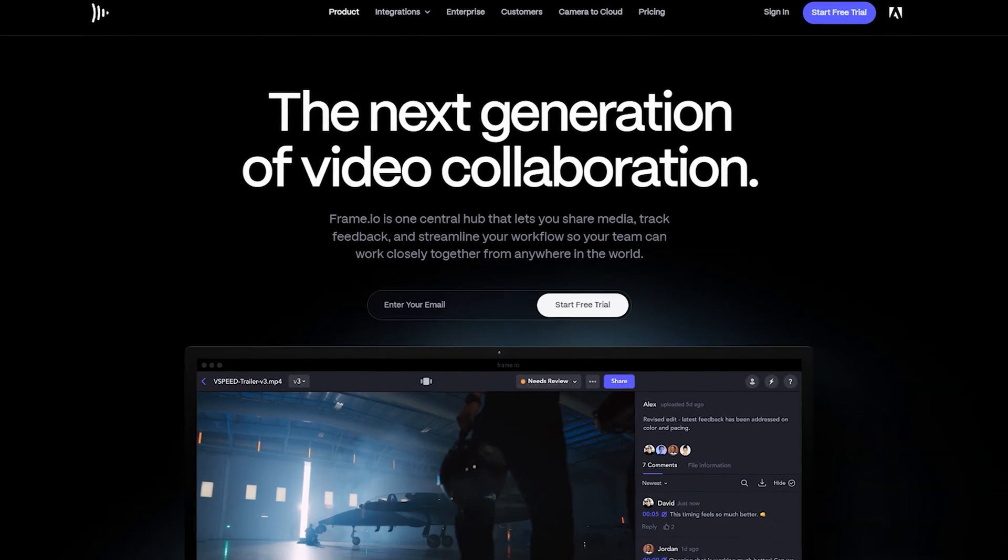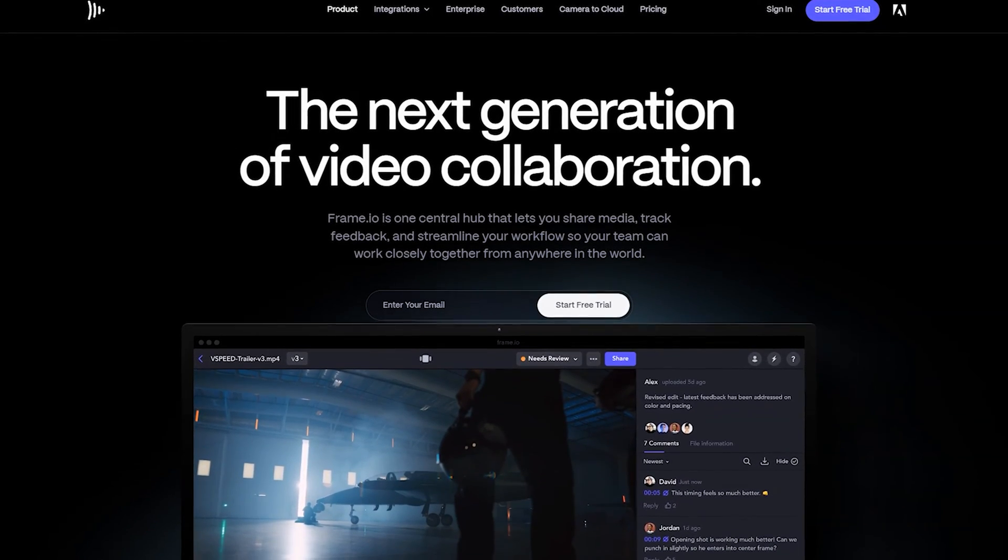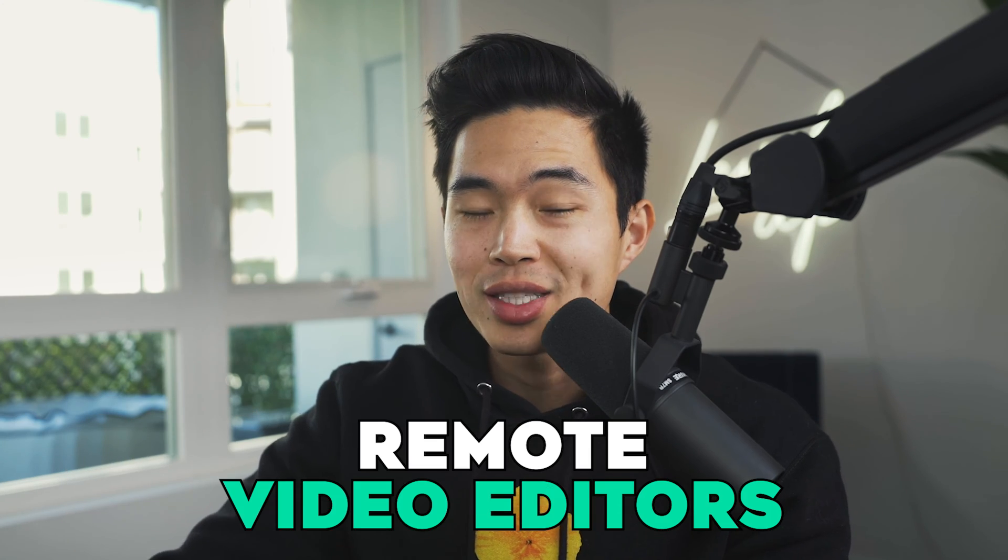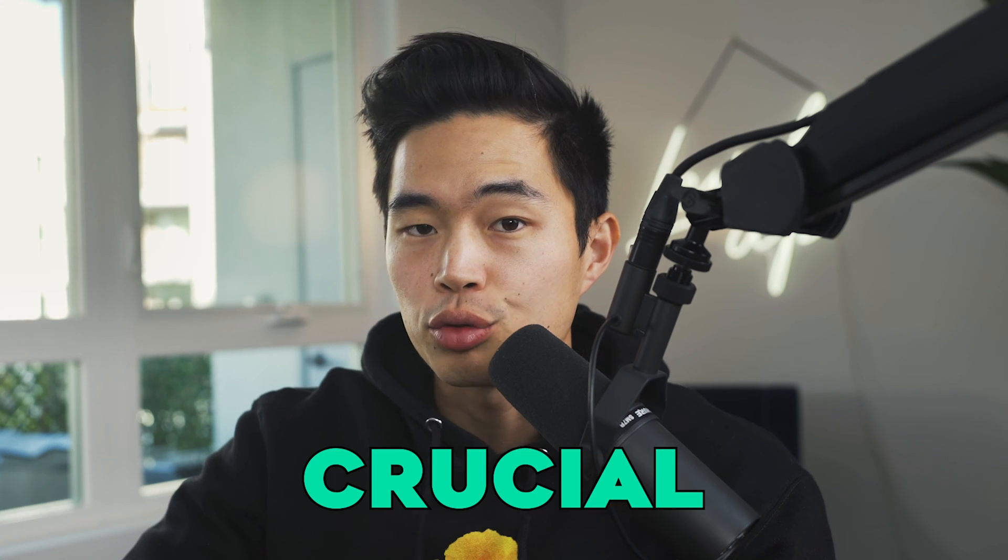So the platform that I'm going to be taking you through today is called Frame.io. It is one of my favorite platforms I use for my business. If you want to work with remote video editors, this platform I believe is absolutely crucial. So right now I'm going to show you what the platform looks like and then take you step-by-step through my whole process.